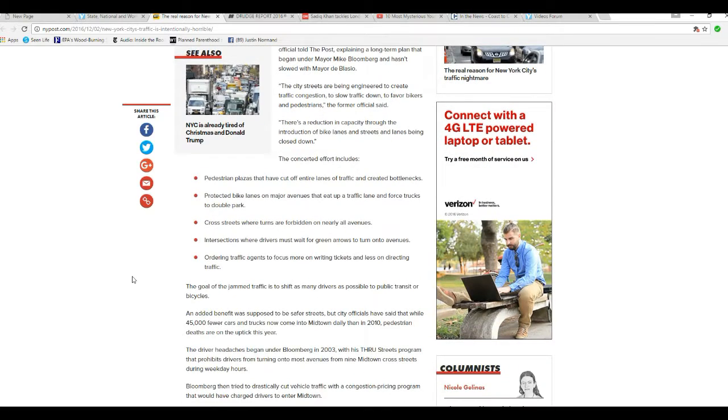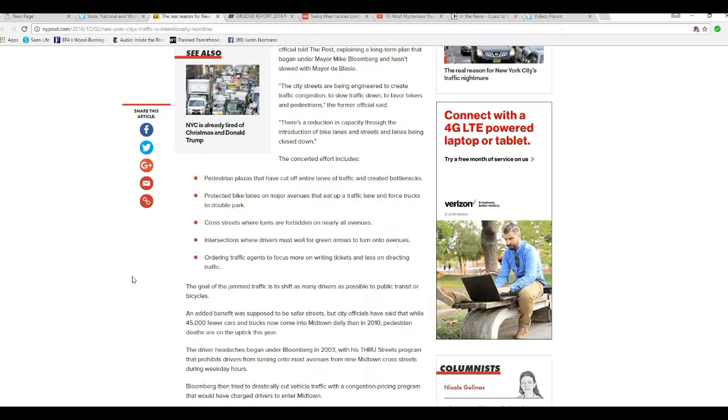The concerted effort includes pedestrian plazas that have cut off entire lanes of traffic and created bottlenecks, protected bike lanes on major avenues that eat up a traffic lane, force trucks to double park, cross streets where turns are forbidden on nearly all avenues, intersections where drivers must wait for green arrows to turn onto avenues...